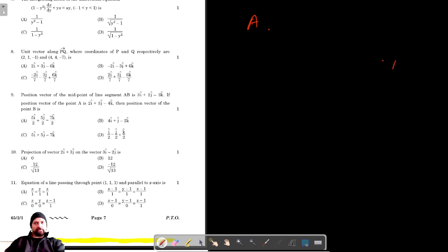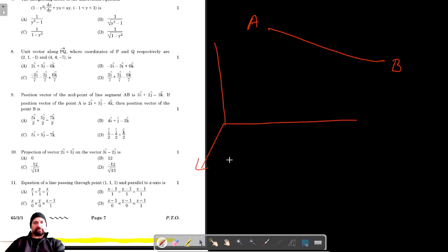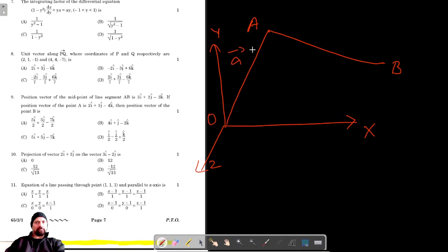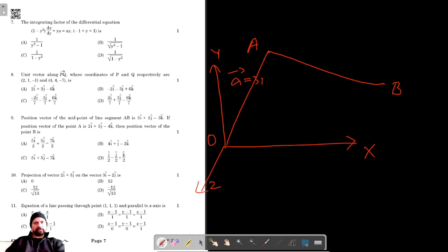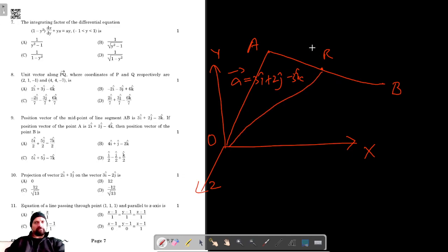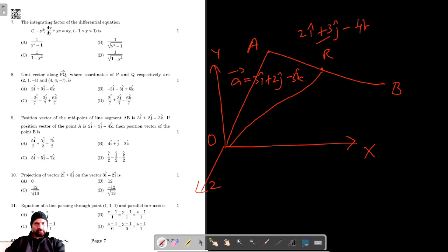There is a line segment joining A and B in our coordinate space with x, y and z-axis. The position vector of point A with respect to O is given as 3i cap plus 2j minus 3k cap. R is the midpoint of line segment AB, and the position vector of R is 2i cap plus 3j cap minus 4k cap. We have to find the position vector of B.